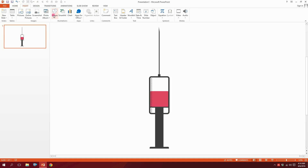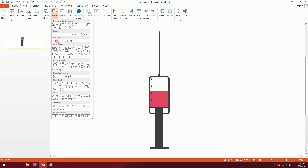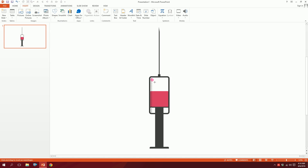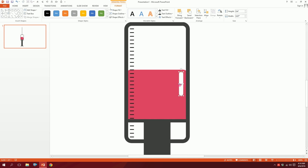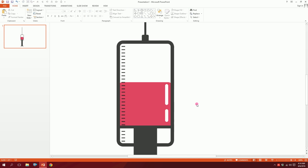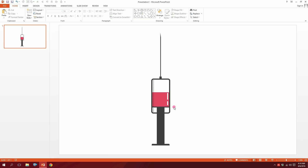For extra detail, go to Insert, go to Shapes, and pick a rectangle; drag it over the body. Make the shape outline white and the fill white so it serves as a reflection. Create another one and place it nearby — the injection is now ready.